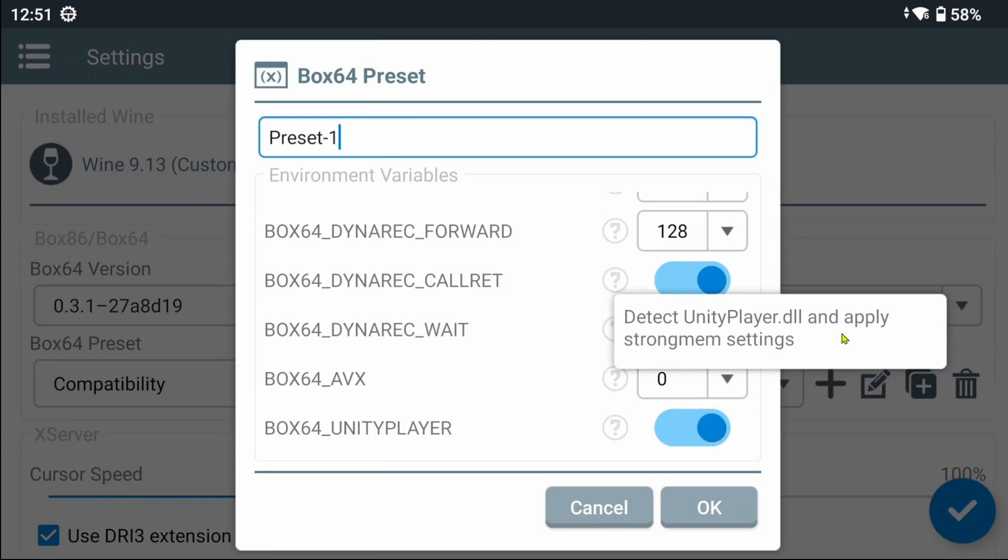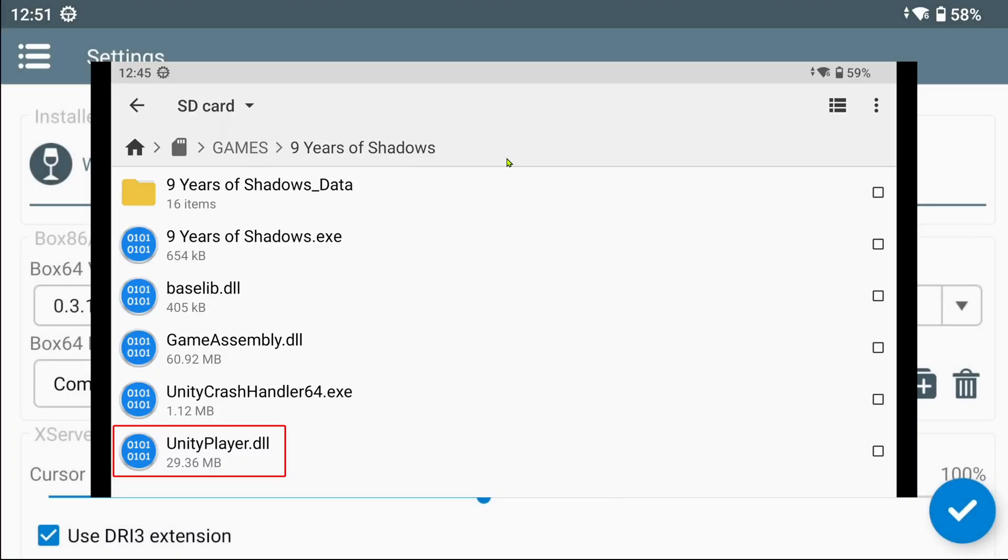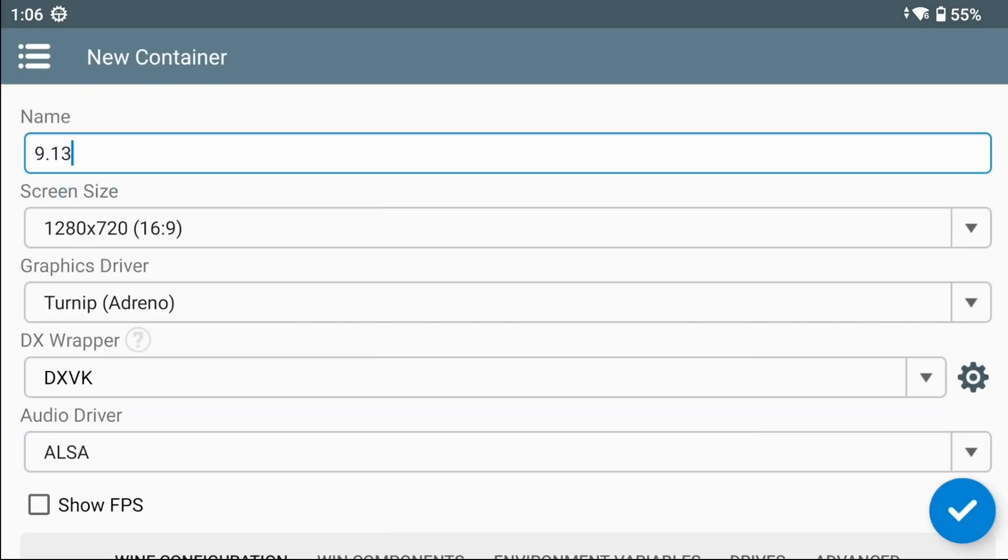The Unity Player variable basically overrides the StrongMem variable when Winlater detects the UnityPlayer.dll library that most Unity games have. Now, let's check what changed in the container settings.